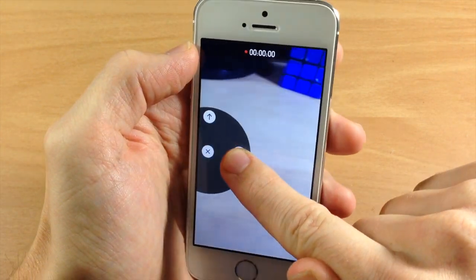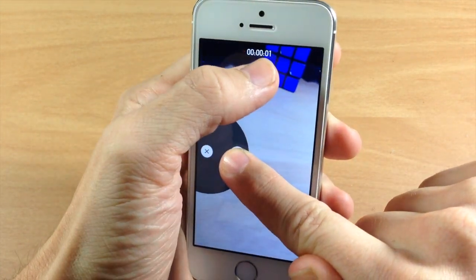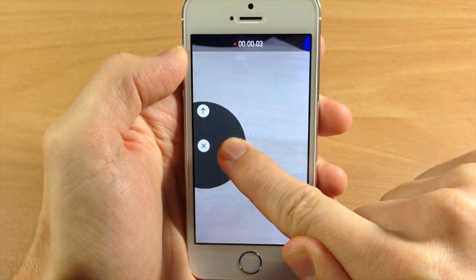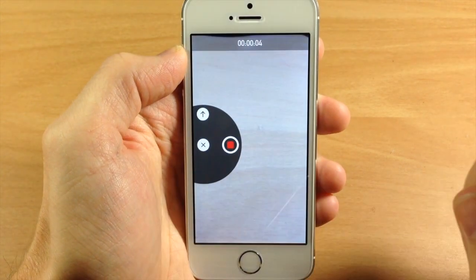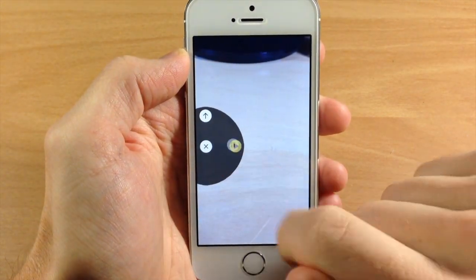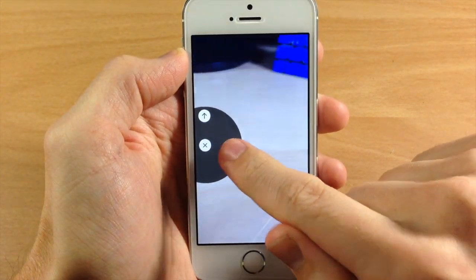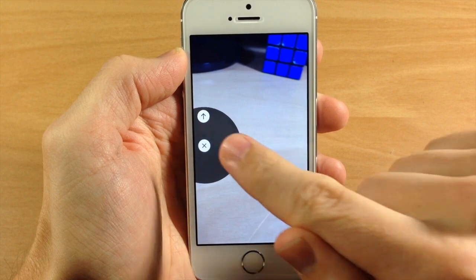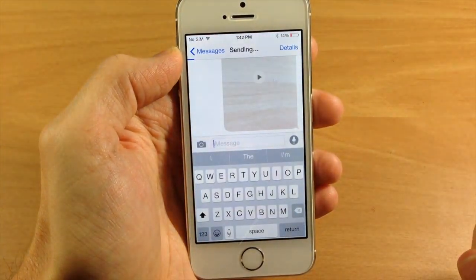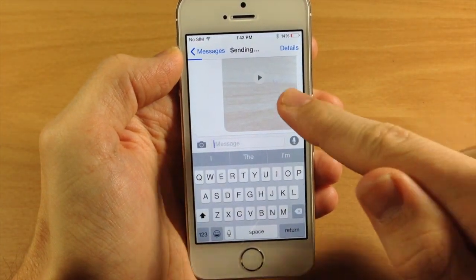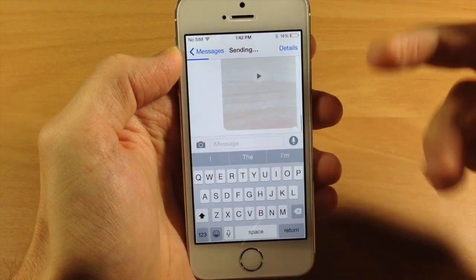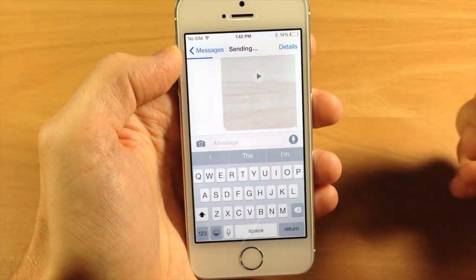If we just slide our finger over, you can see the timer starts, which means we're recording. Then you can let go, and if you want to play that back you can play it right there. Or if you want to send it, all you have to do is tap that and it's going to automatically send that video to whoever you're sending it to.